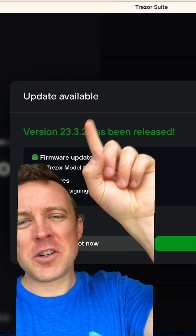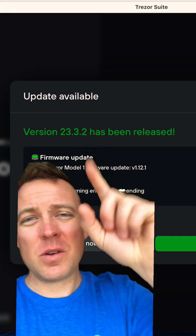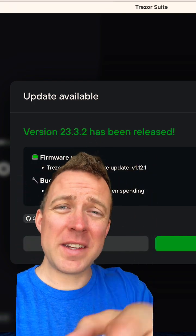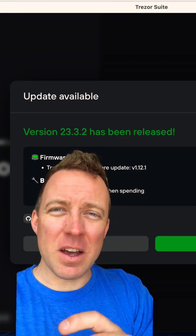Well, quick reminder, version 23.3.2 is now available for the Trezor suite. Let's update it and let's get going.